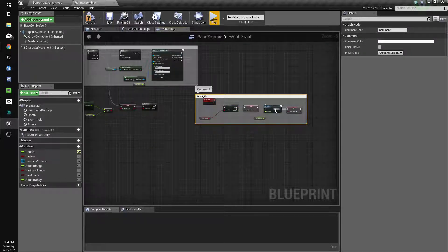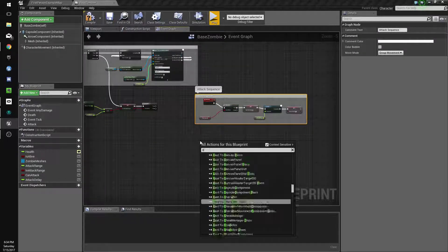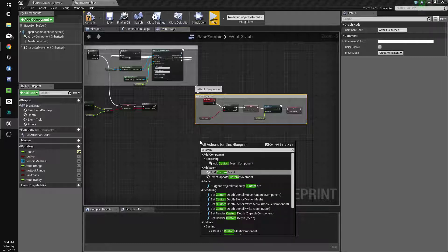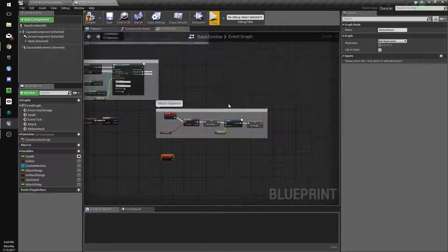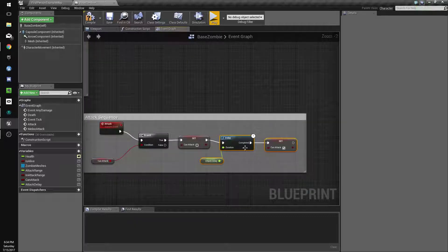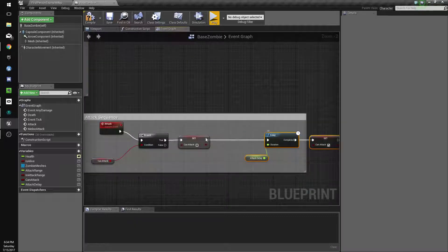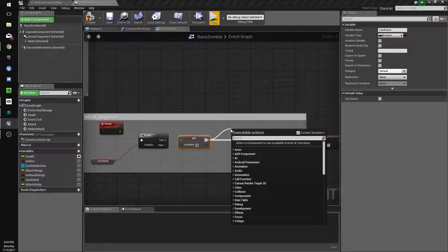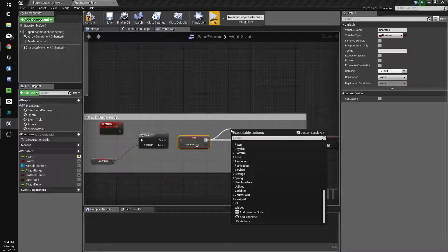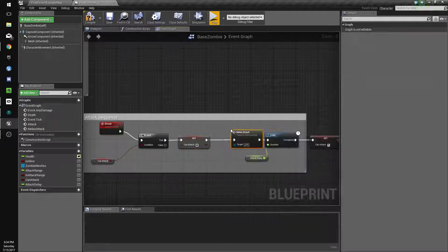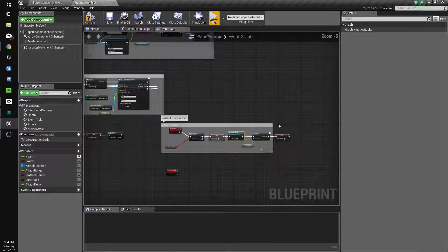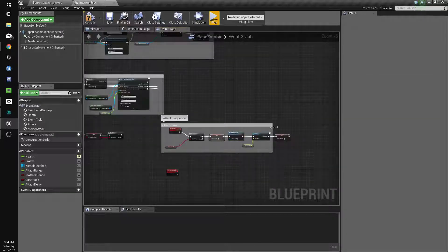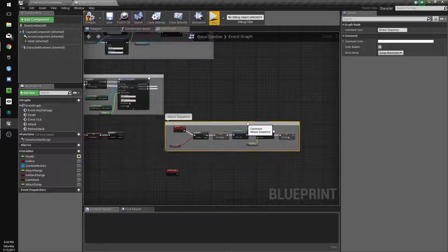Okay, so attack sequence. I'm going to do a new custom event: melee attack. And we're going to call that in between our delay and our setting of this.